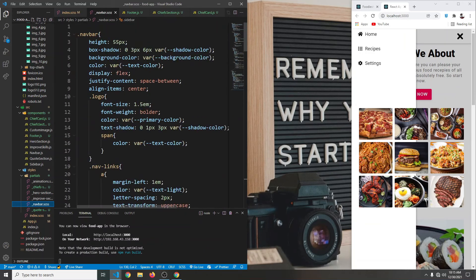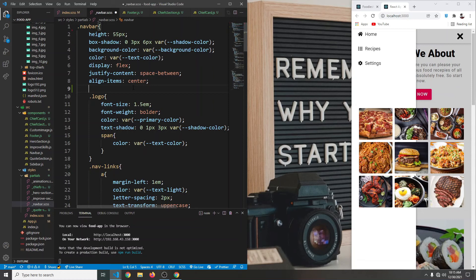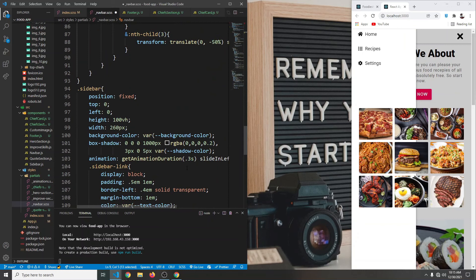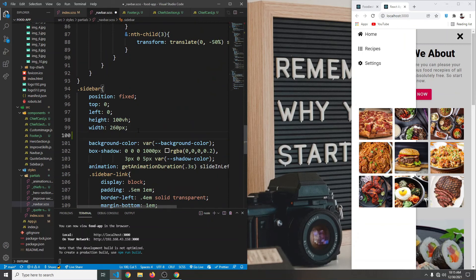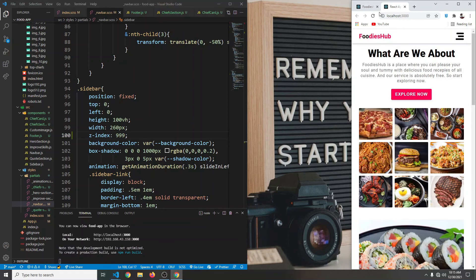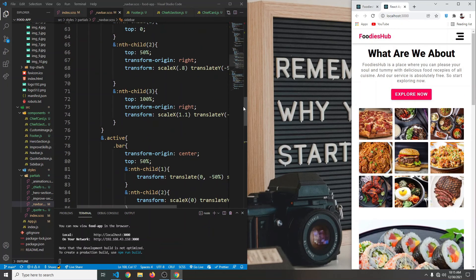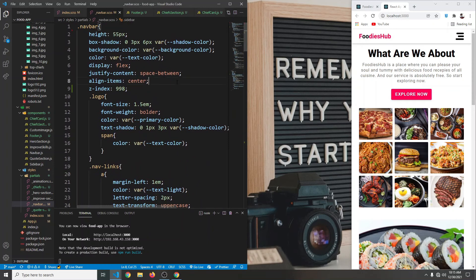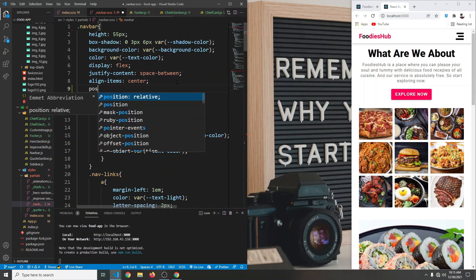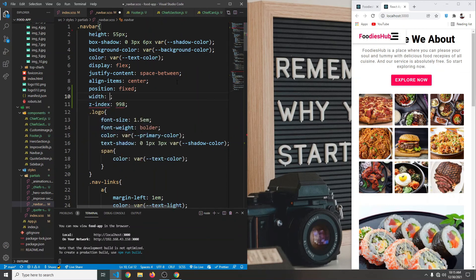Our navbar doesn't have a z-index, so let's give it one. We'll set the navbar's z-index to less than 998, then target our sidebar and give it a z-index of 999 — more than our navbar. Now let's also make the navbar fixed by setting position to fixed and width to 100 percent.